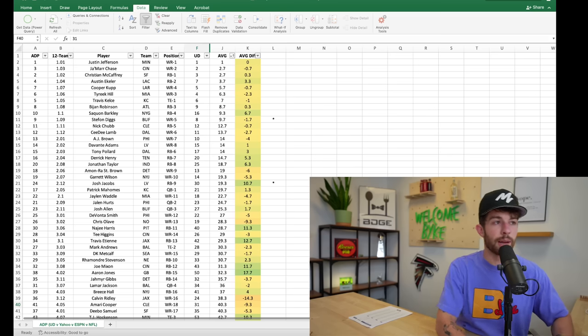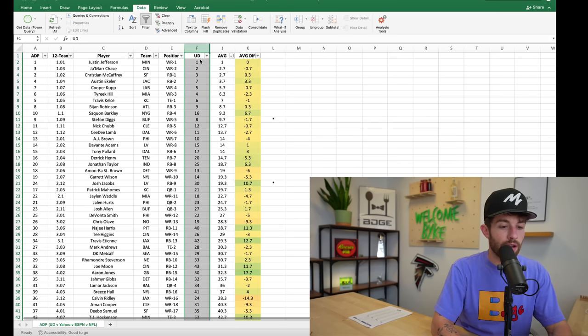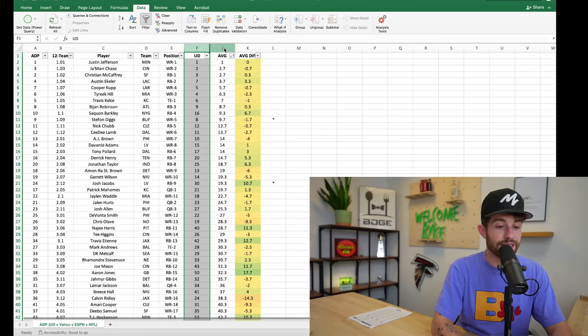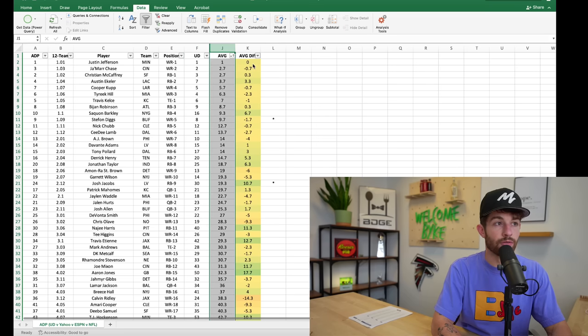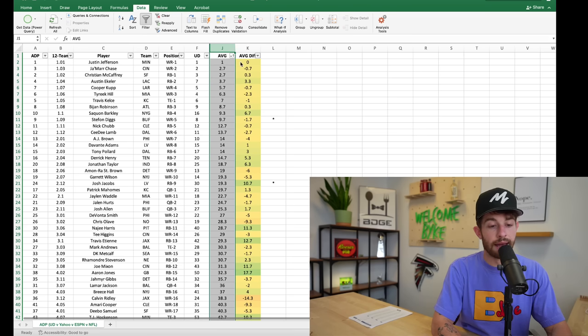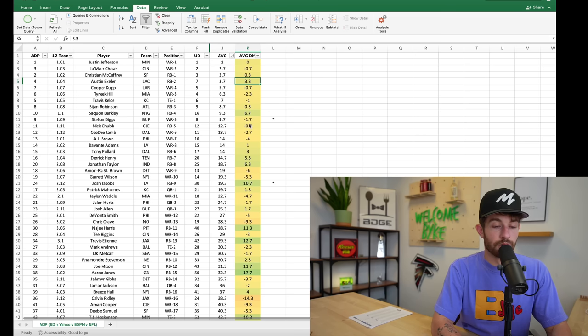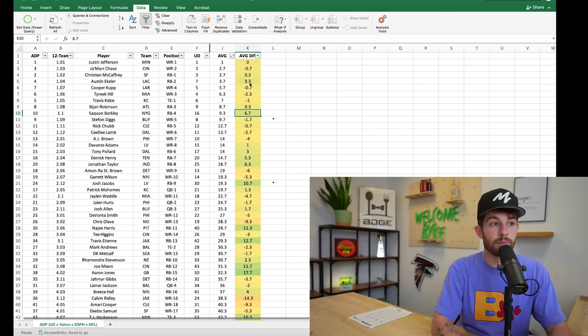So I still want to back it up with some data, some statistics and look at position by position where you should be attacking drafts. So here's the sheet I put together for you guys. Right here is the column of Underdog ADP, right here is the average of ESPN, NFL and Yahoo, and right here is the difference between Underdog and the other media platforms.